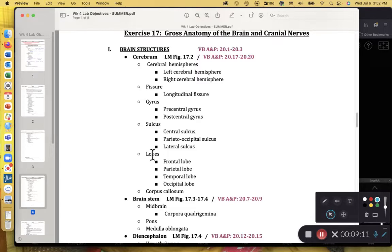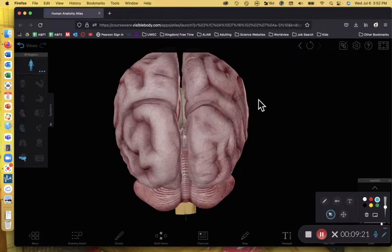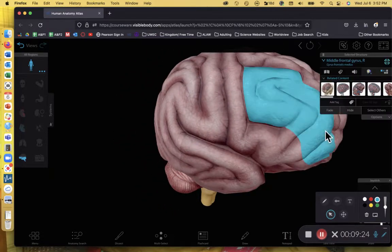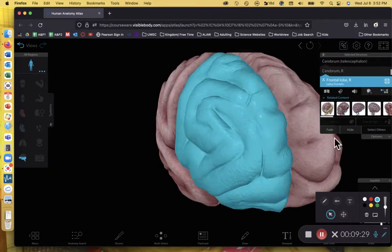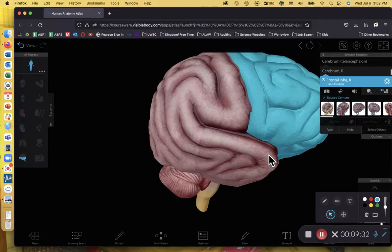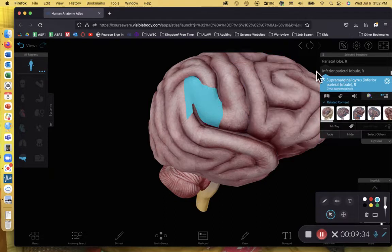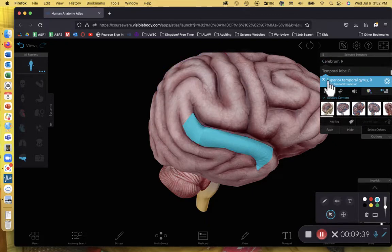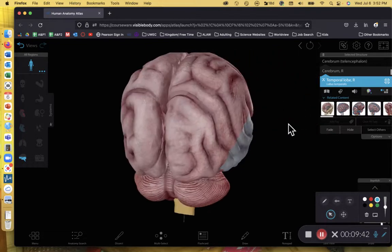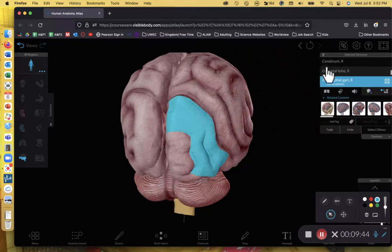Speaking of lobes, let's talk about the lobes of the cerebrum. These lobes are named for the cranial bones nearby. The frontal lobe is by the frontal bone — here's our right frontal lobe. The parietal lobe is by the parietal bone. The temporal lobe is by the temporal bone. And the occipital lobe is where the occipital bone is located.